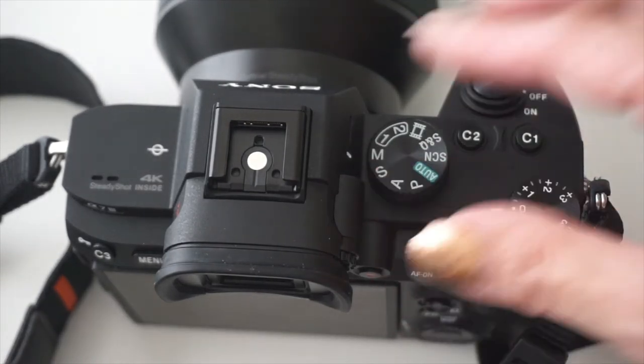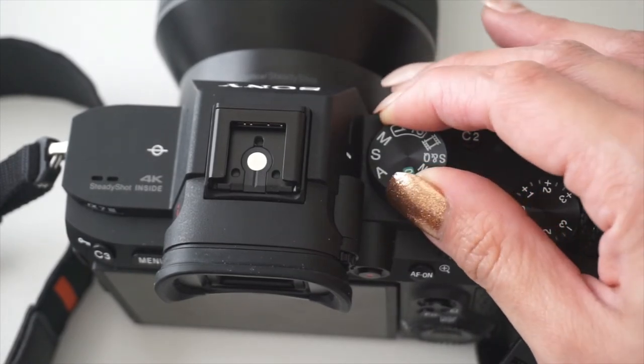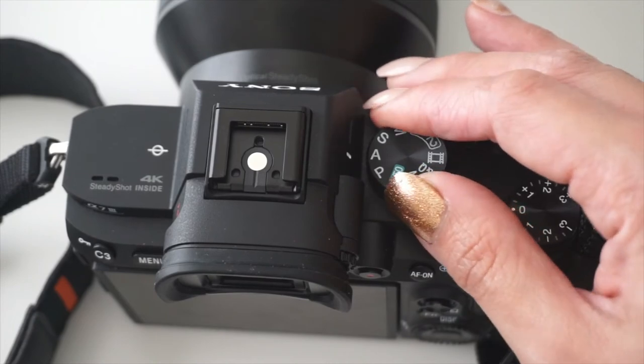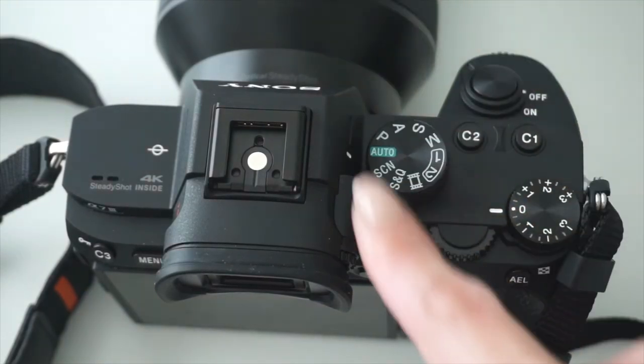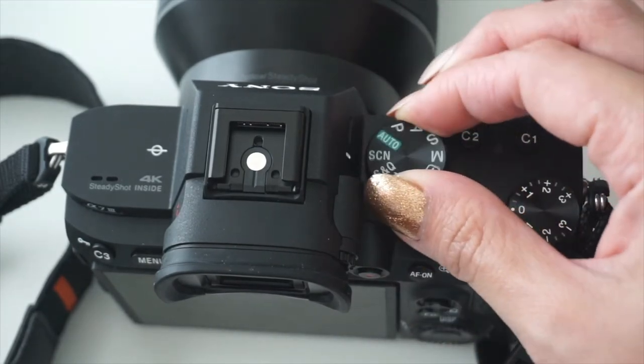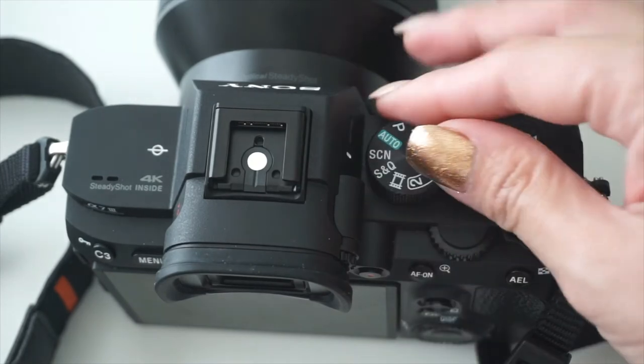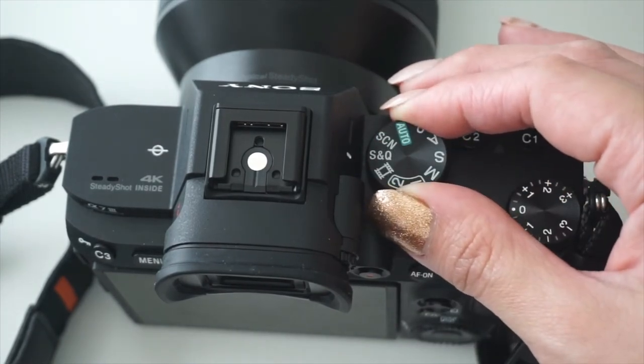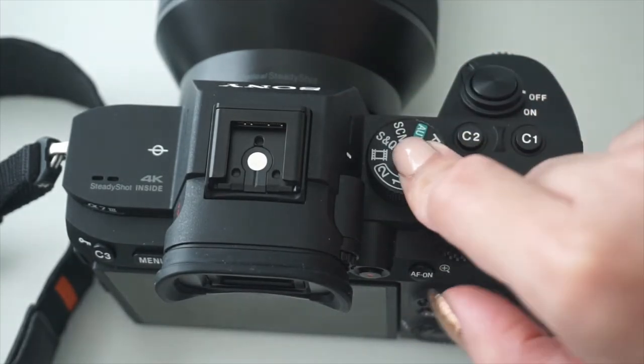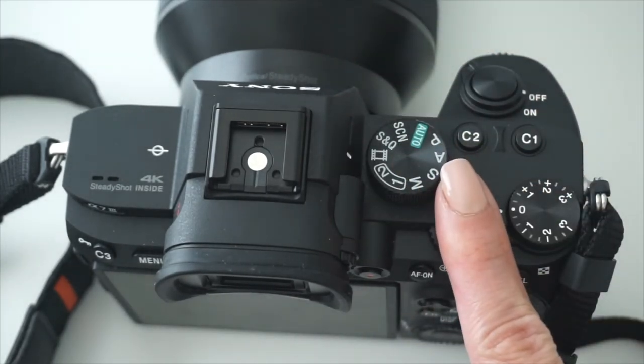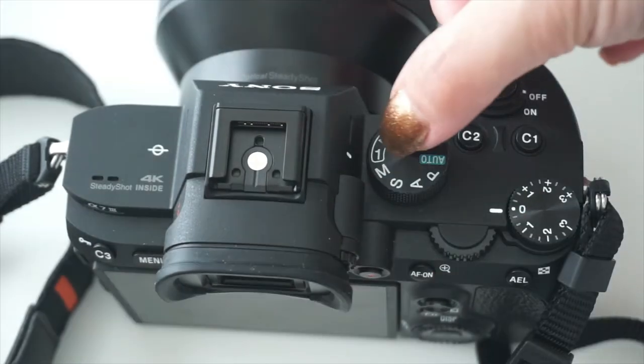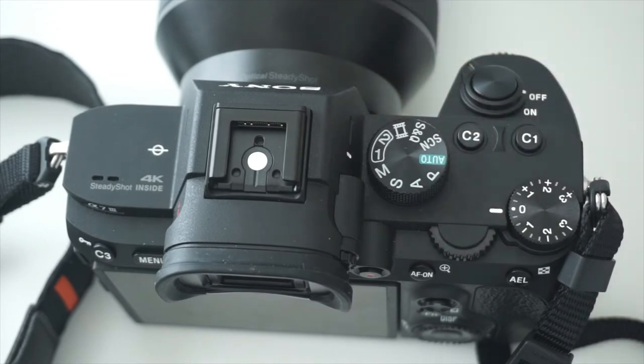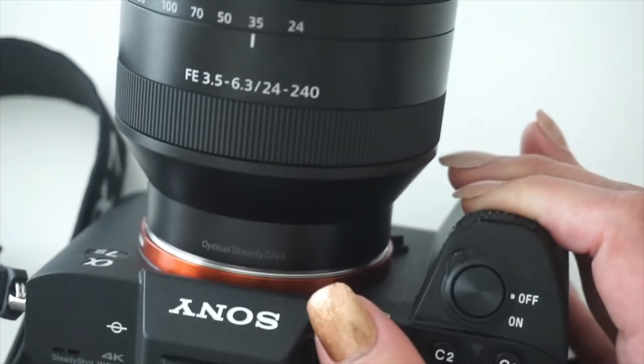You have the manual, the shutter priority, and then the A is for aperture priority. Next, P is program. You have auto. The SCN is I think the scene mode, and then next to it is the S&Q, the slow and quick mode. Under it is the video mode. Next is these numbers one and two. As you can see, this one and two right here are the user-defined settings.